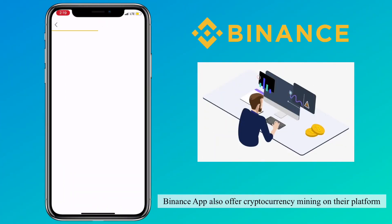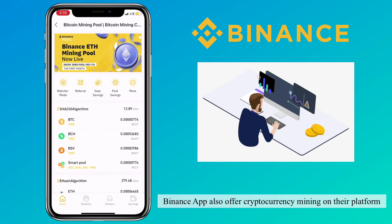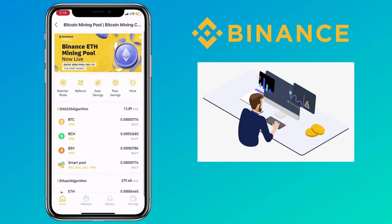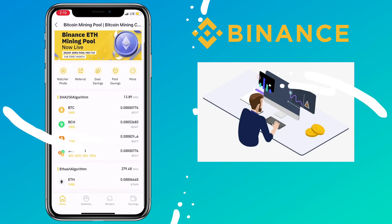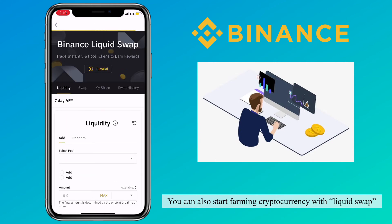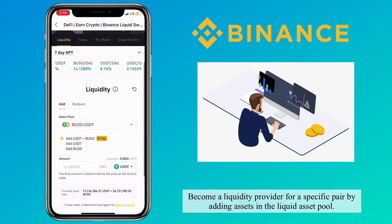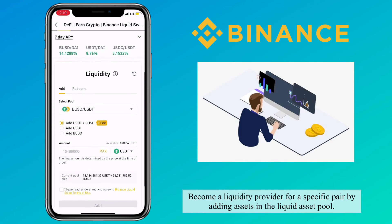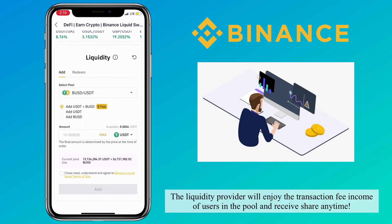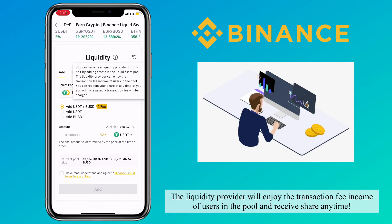Binance app also offers cryptocurrency mining on their platform. You can mine Bitcoin, Bitcoin Cash, Bitcoin SV, Ethereum, and more. You can also start farming cryptocurrency with LiquidSwap. Become a liquidity provider for a specific pair by adding assets in the liquid asset pool. The liquidity provider will enjoy the transaction fee income of users in the pool and receive a share anytime.